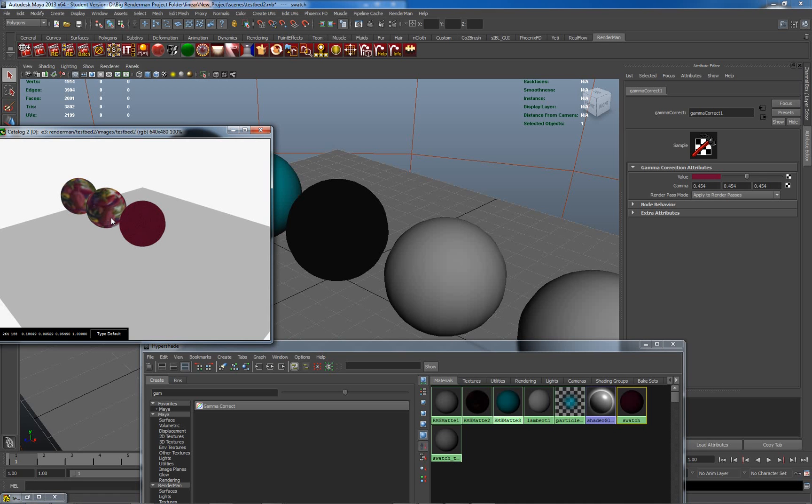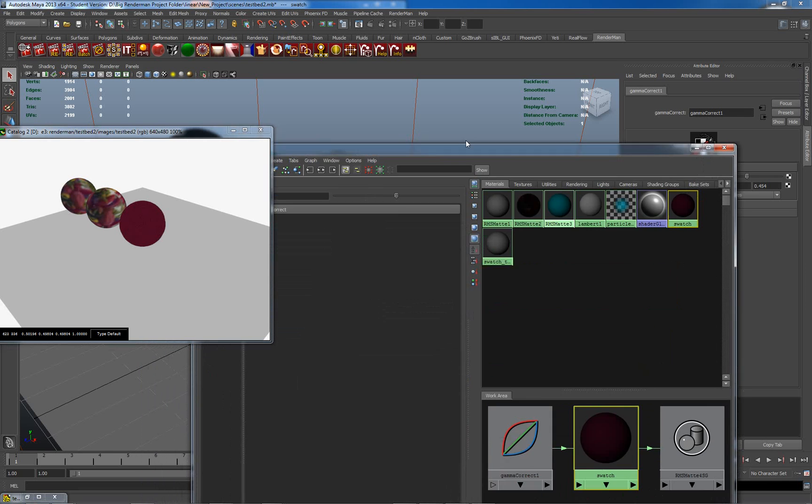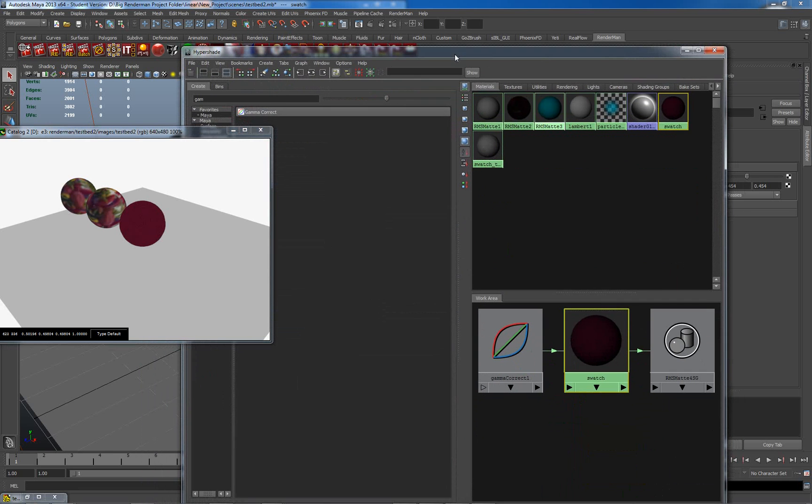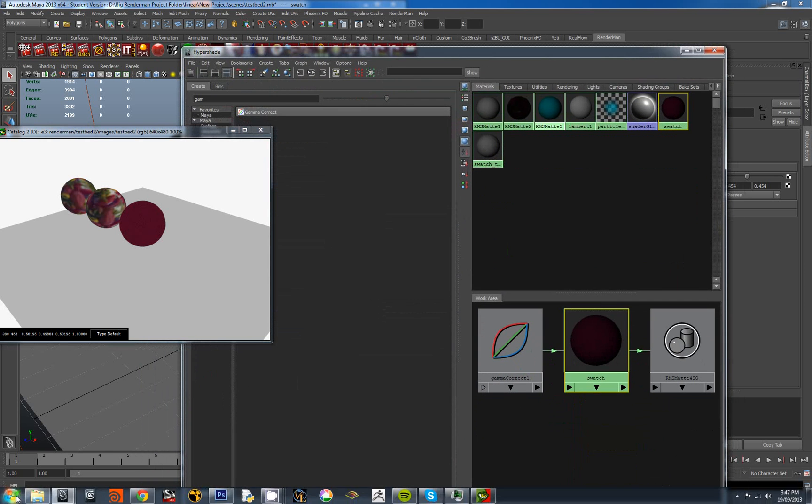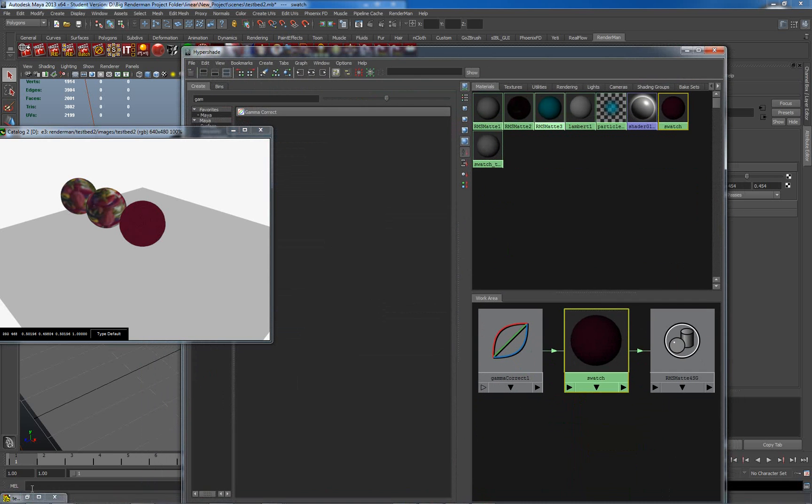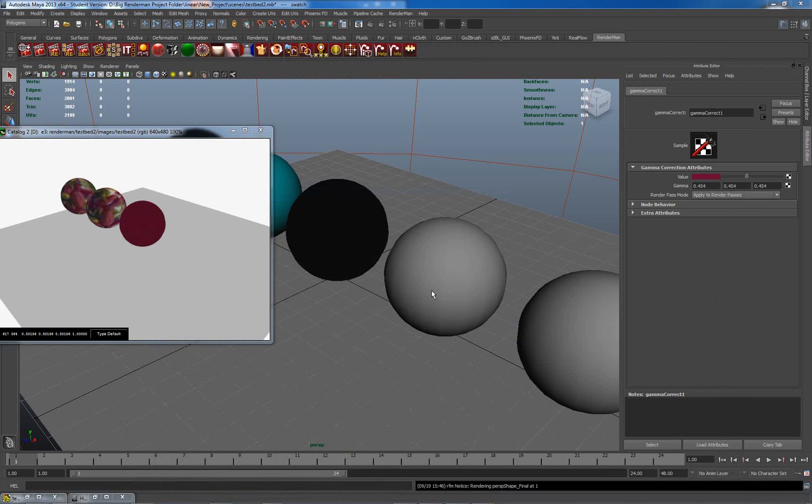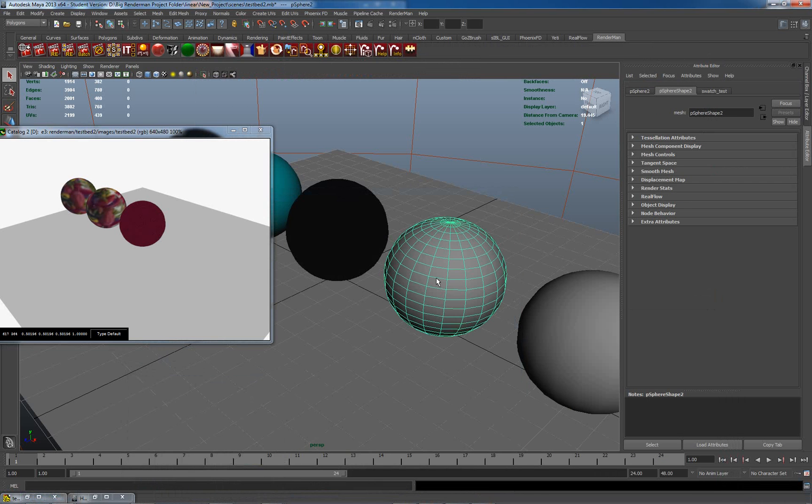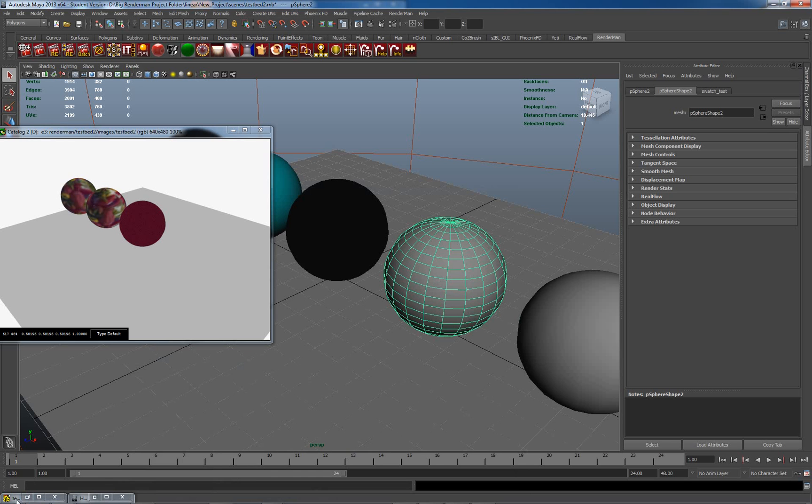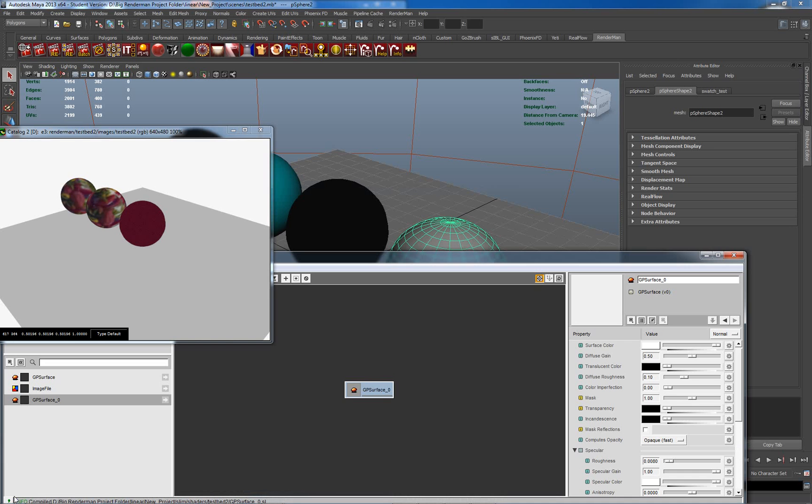So that's actually dealing with a swatch within the Maya material editor and attributes. Let's just have a quick look at within SLIM. Now, SLIM works in general in a linear method. So it's actually working from the get-go in a linear way.